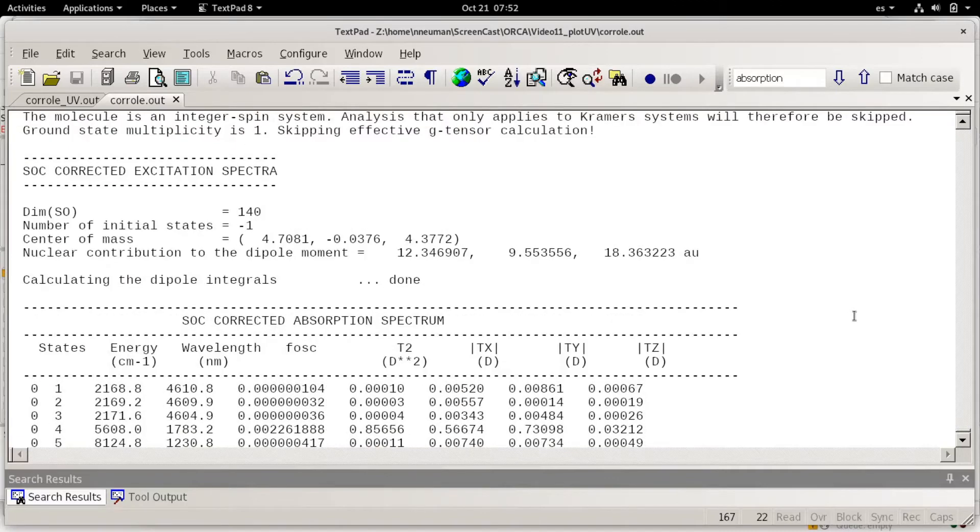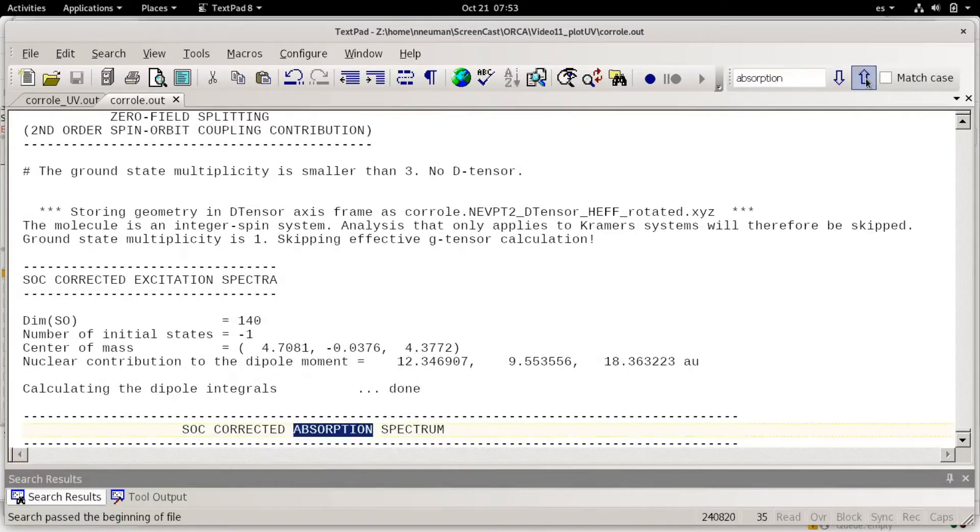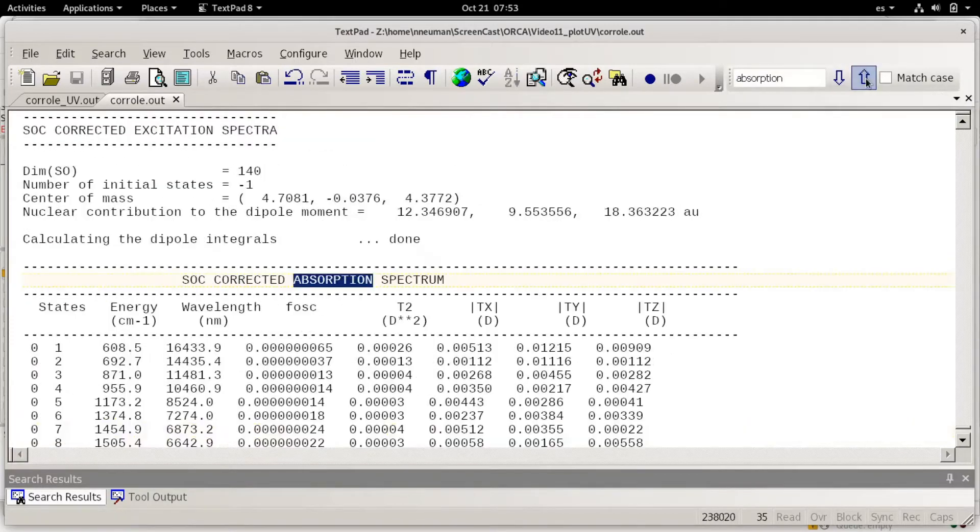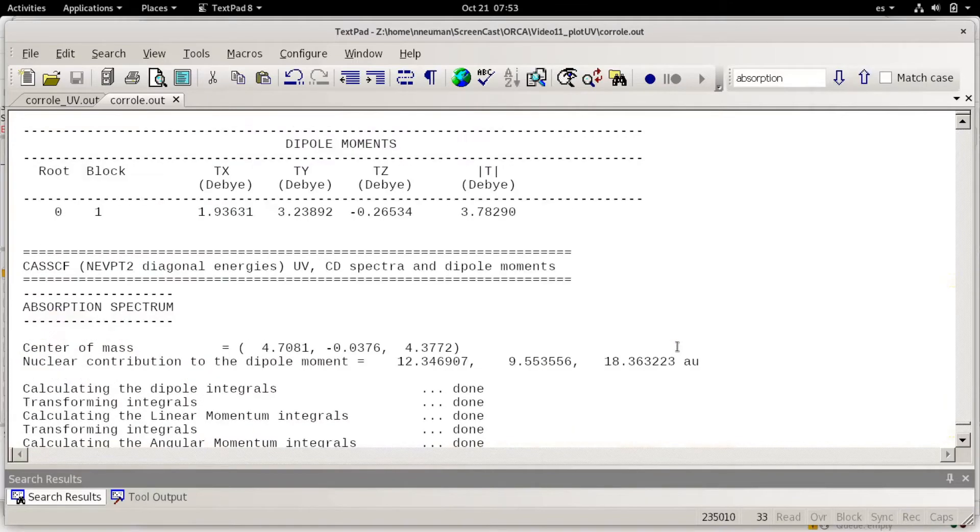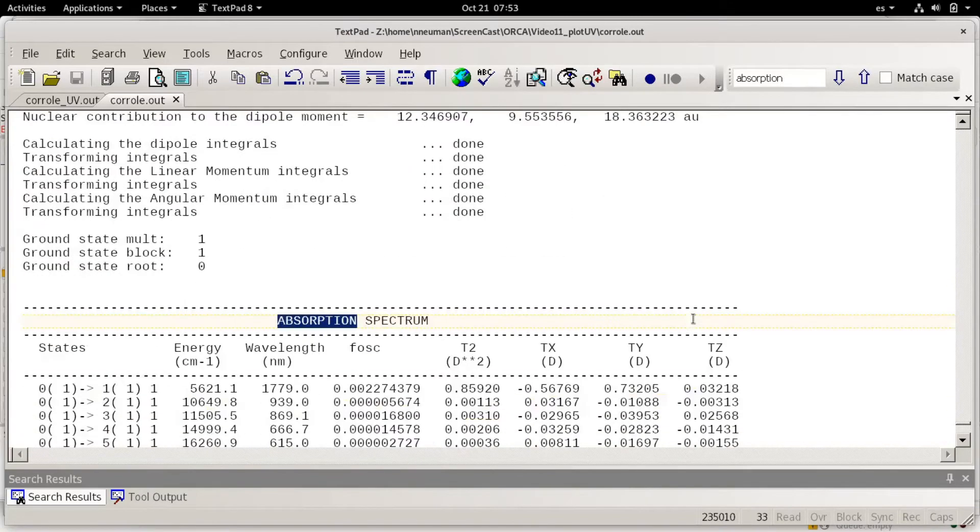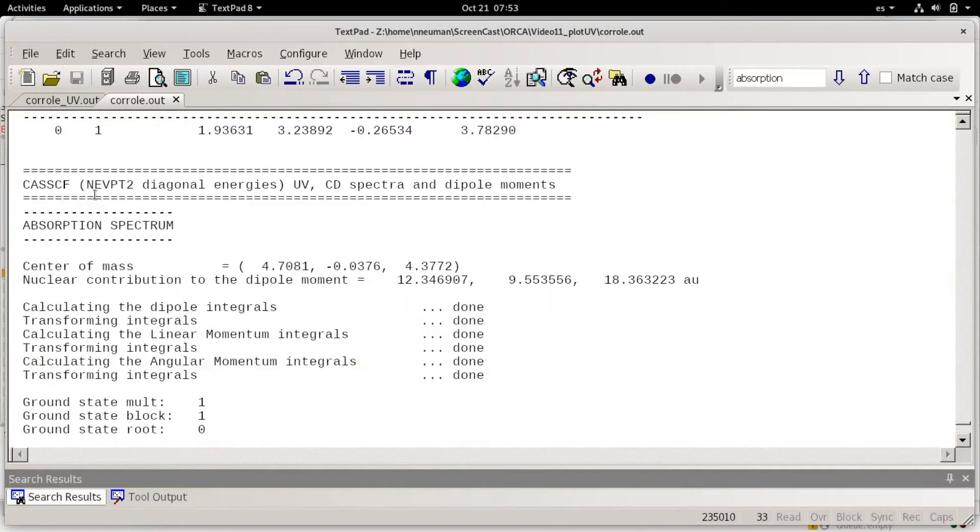For example this is an absorption spectrum with spin-orbit coupling correction but I'm going to search for this set of data.